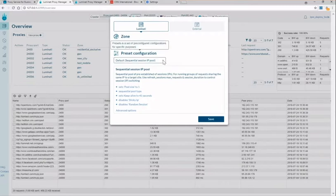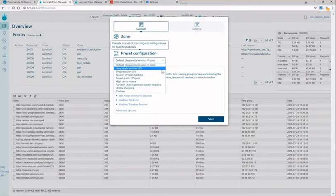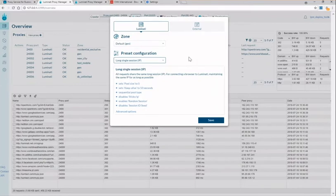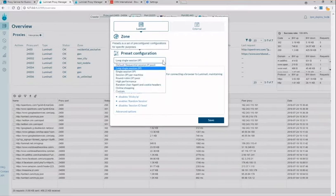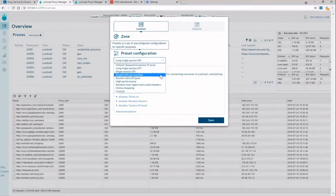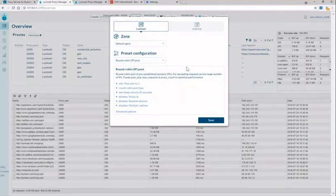Next we have the preset configuration box which we've prepared for you a set of configurations for particular uses. Some of the most common ones are your long single session IP. This is a common preset for filling out a form or scraping social media where you want to hold the session with the same IP for as long as possible. Next I'll show you the round robin. That's the opposite. That's going to use for data scraping where a continuously rotating IP is required.